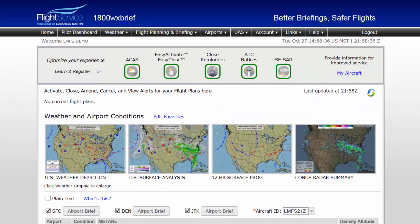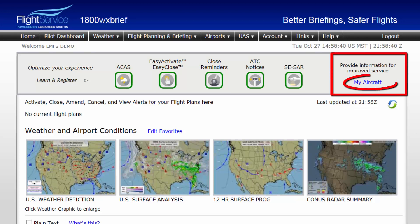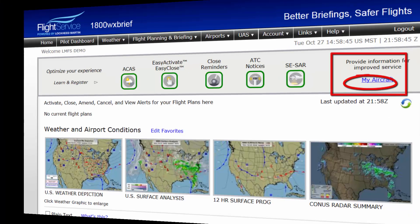Each of these fields require specific and unique performance and equipment information for your aircraft. This information is stored in the account preferences for each of your aircraft. To access this area, simply select the My Aircraft link from the Advanced Services banner near the top right of the pilot dashboard.